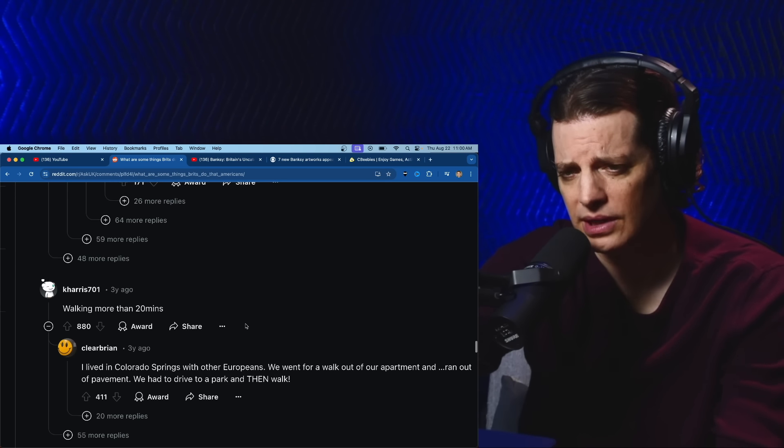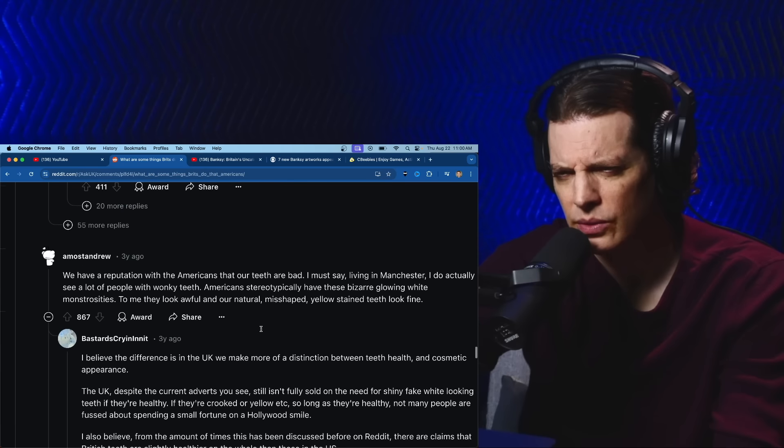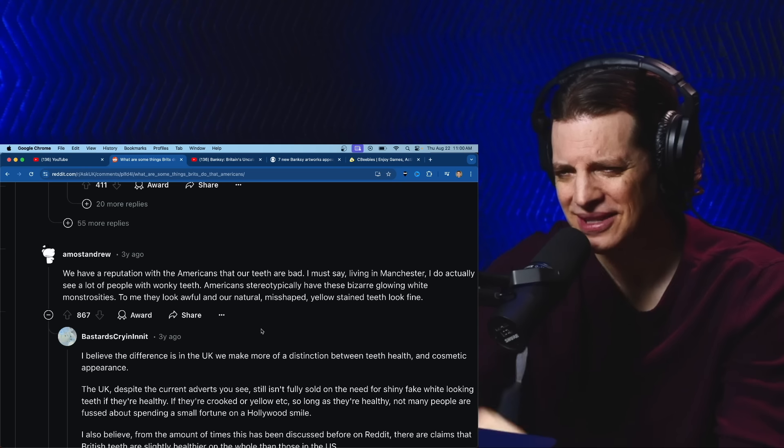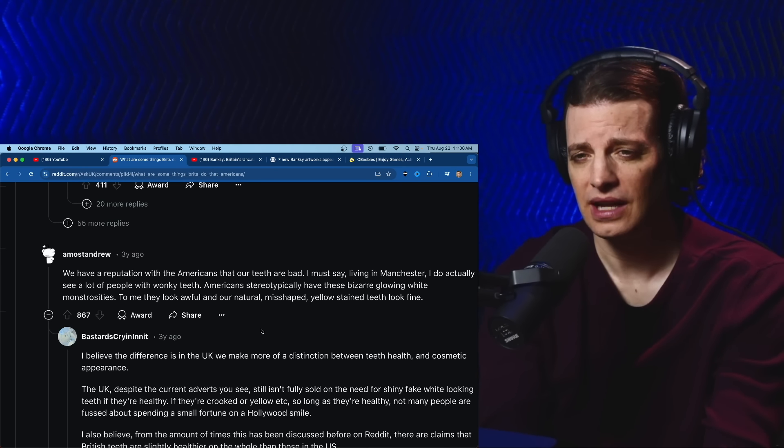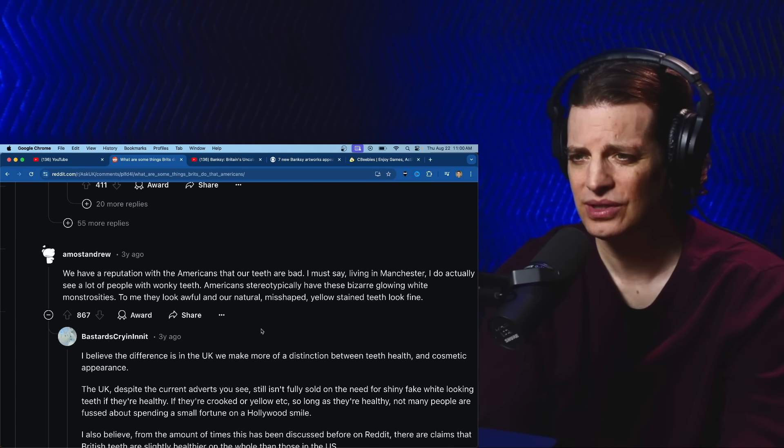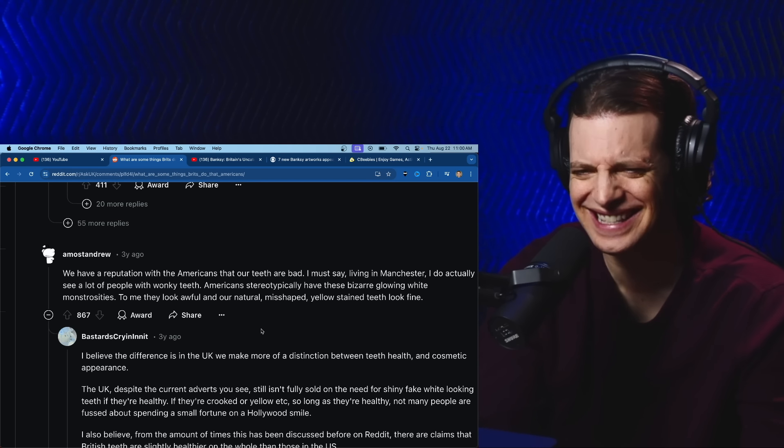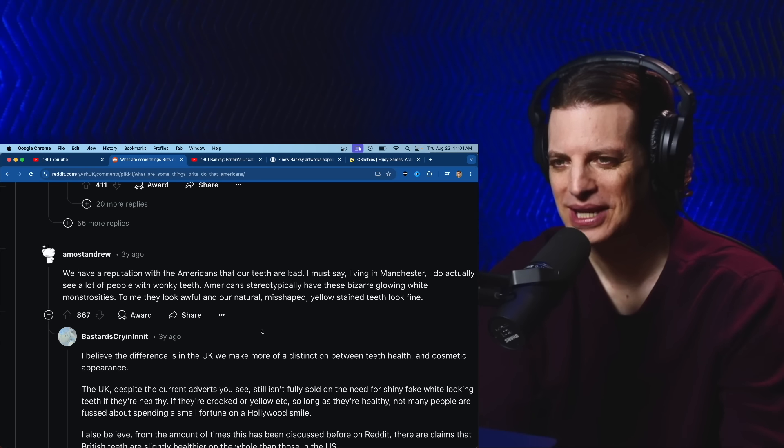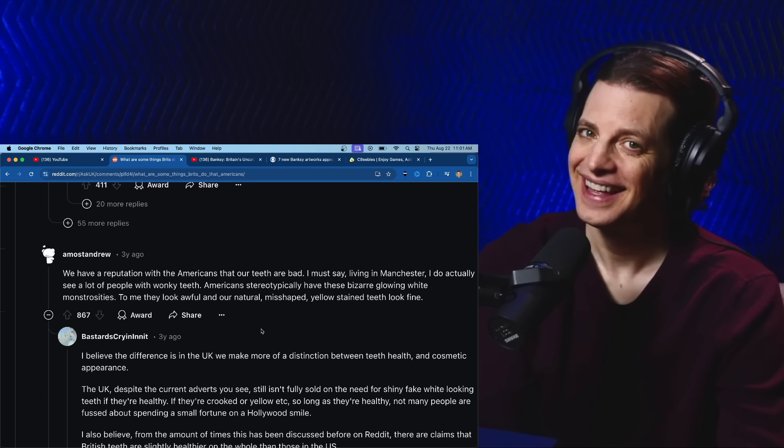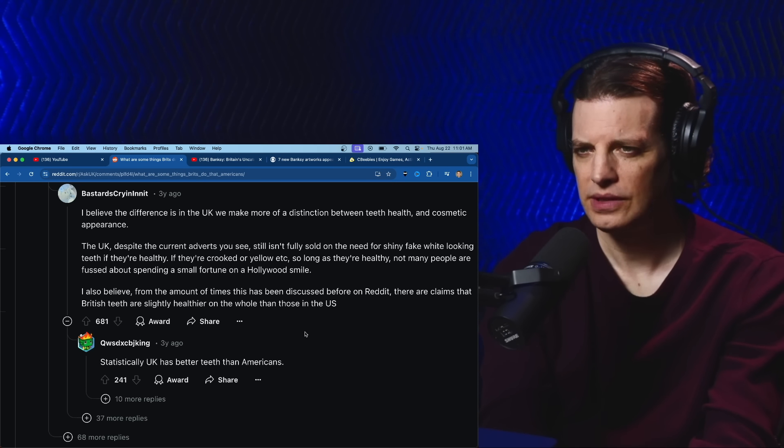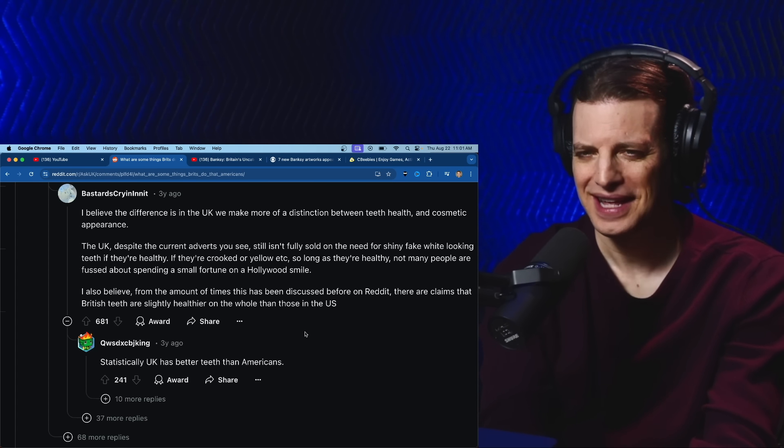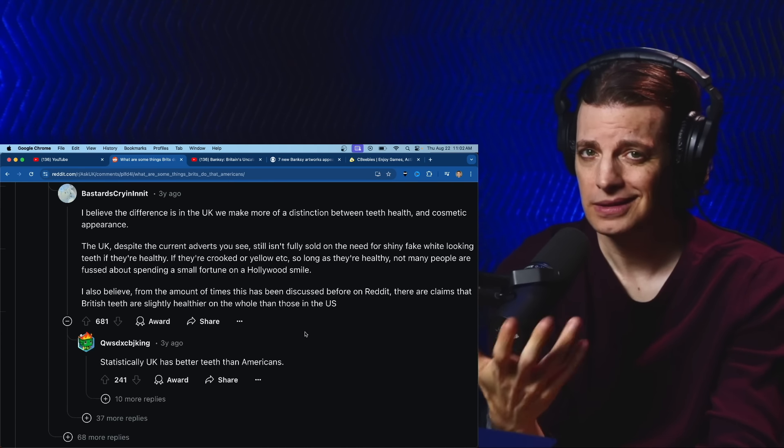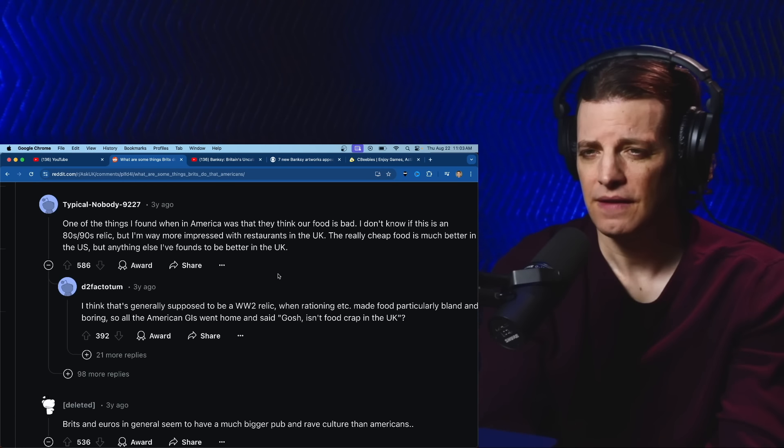We have a reputation with the Americans that our teeth are bad. I must say, living in Manchester I do actually see a lot of people with wonky teeth. Americans stereotypically have these bizarre glowing white monstrosities. To me they look awful and our natural misshapen yellow stained teeth look fine. The UK, despite the current advert, still isn't fully sold on the need for shiny fake white looking teeth. If they're healthy, you want to give your kids a leg up. A nice smile, it's good.